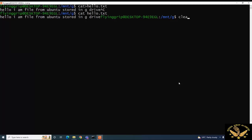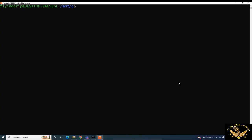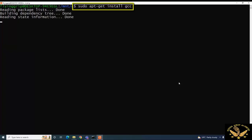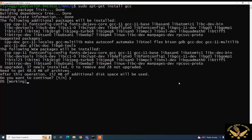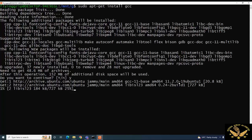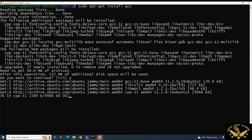Now I would like to install the C compiler — the GCC compiler. For that I am going to use the command: sudo apt-get install gcc. This allows us to compile C programs using the GCC compiler. It is taking some time to set up the GCC compiler.